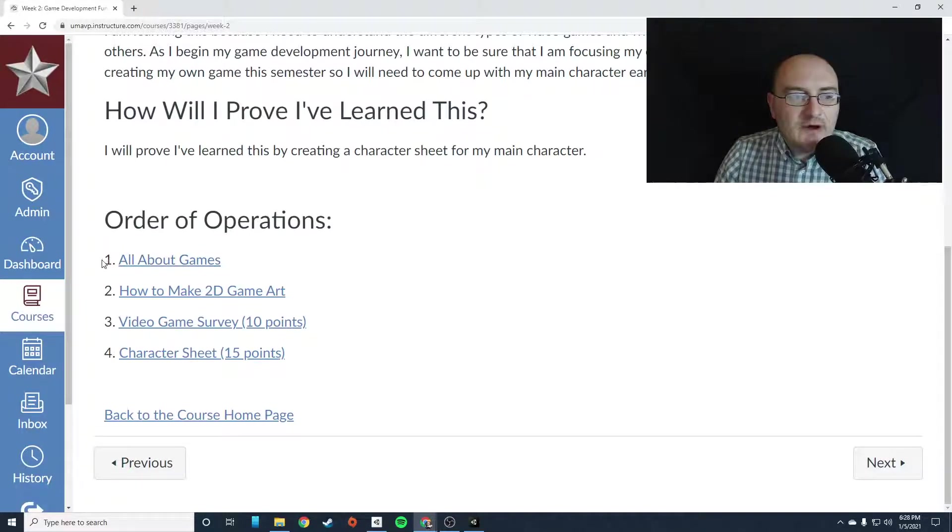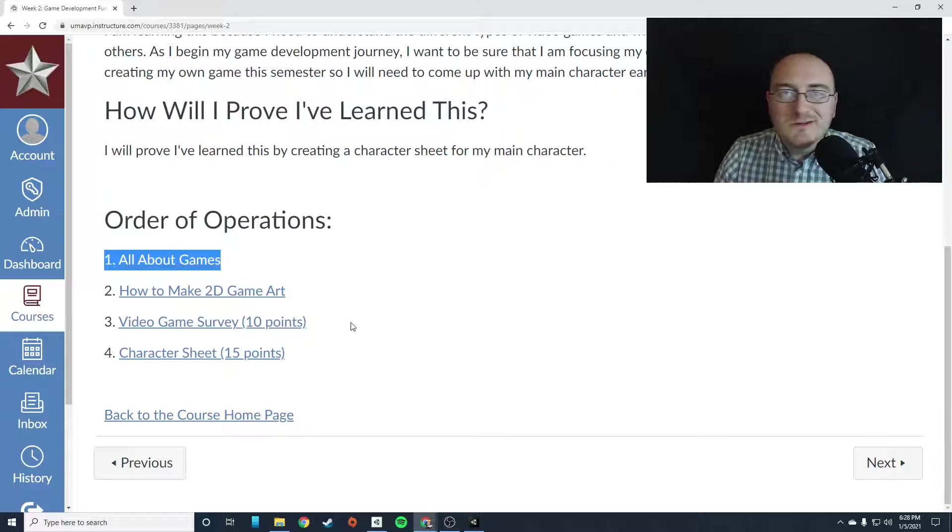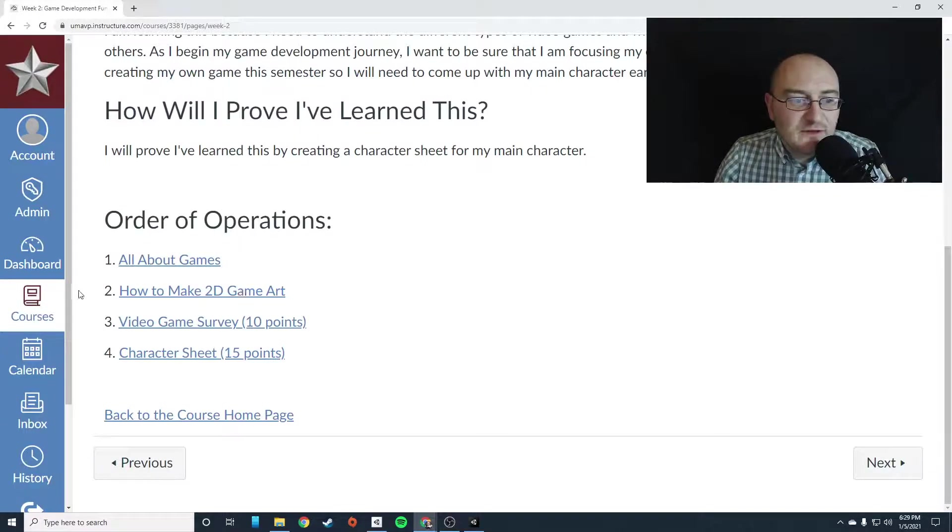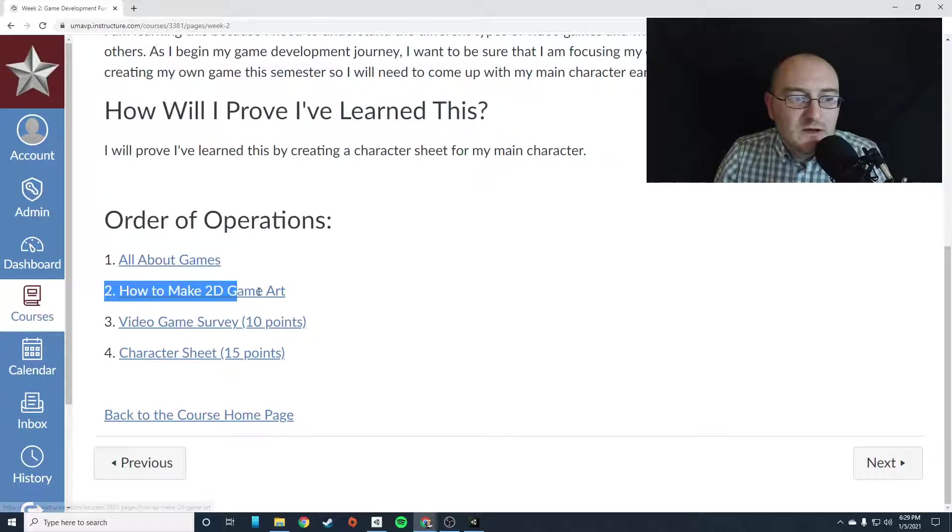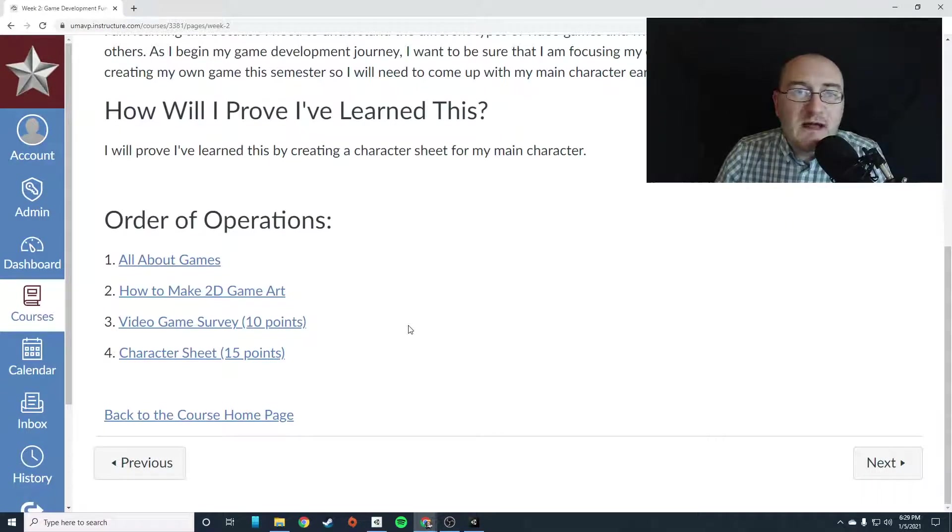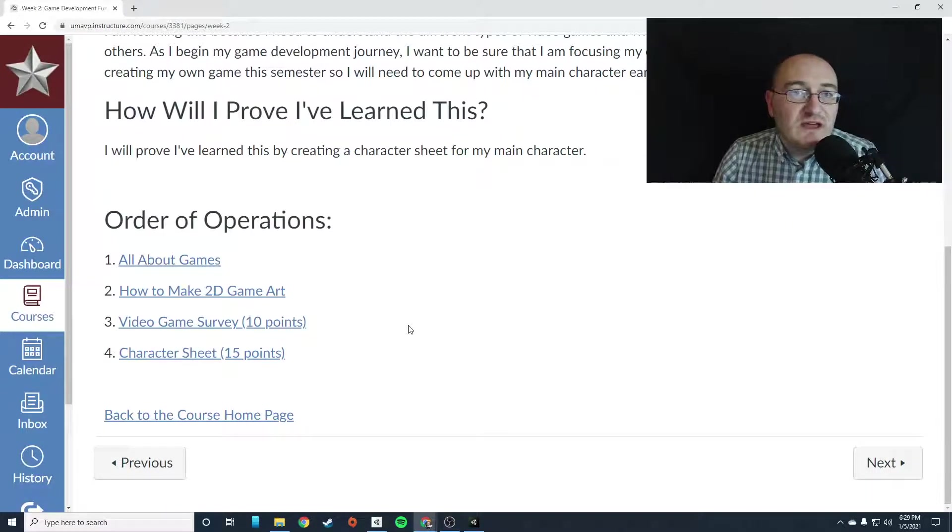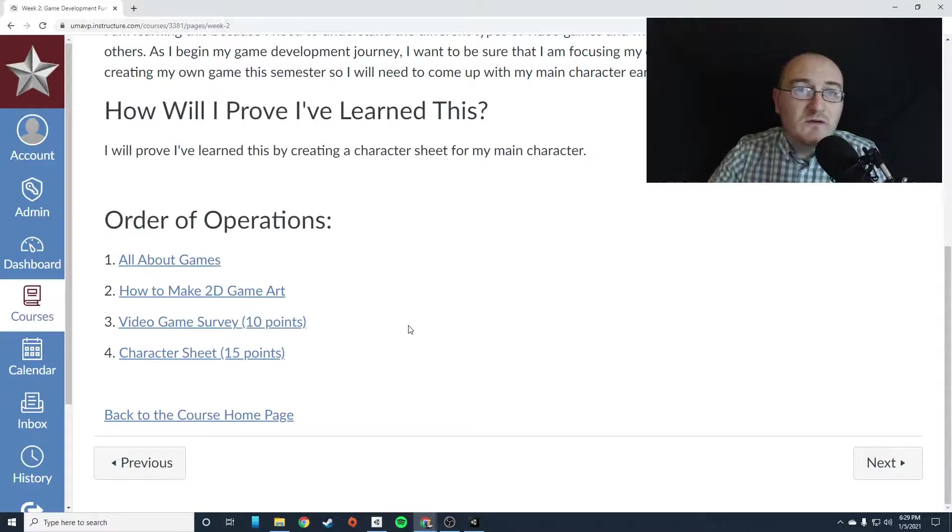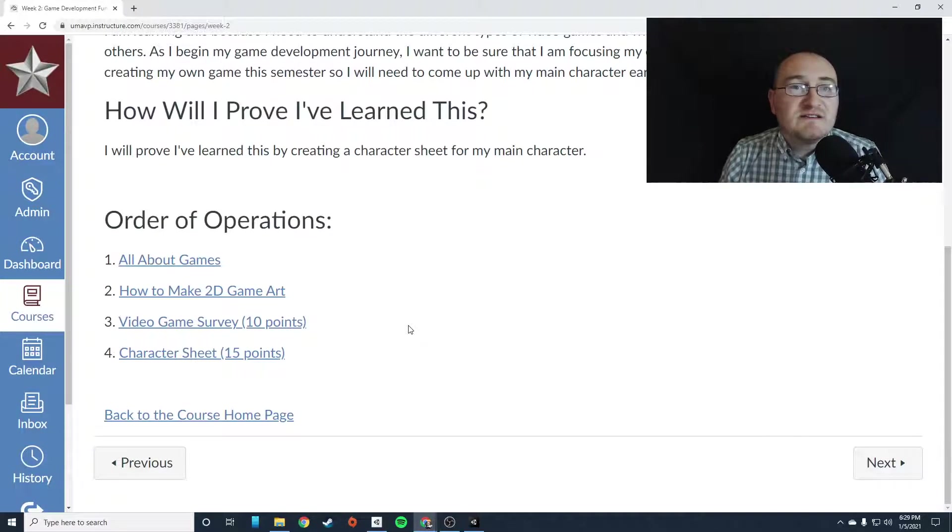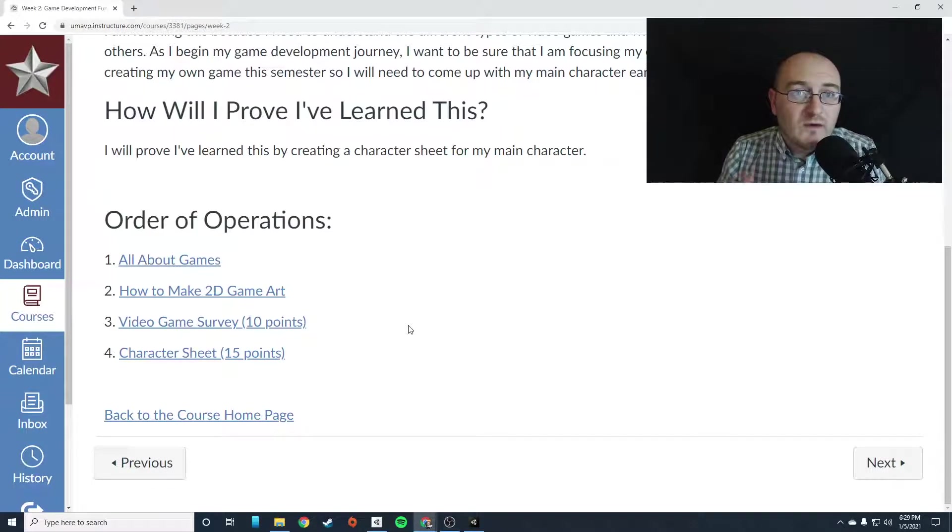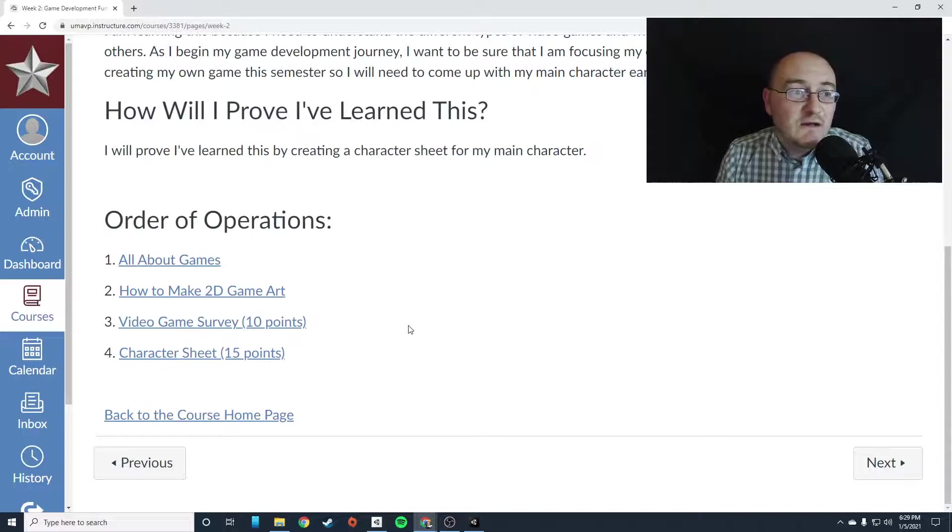So here's your order of operations. First, there's an article called All About Games, which is just a bunch of information about video games. And then two, you're going to learn how to make 2D art. That video is going to be me walking you through the process of developing artwork within Piscale.